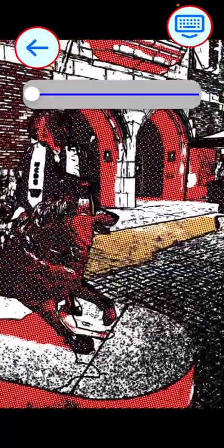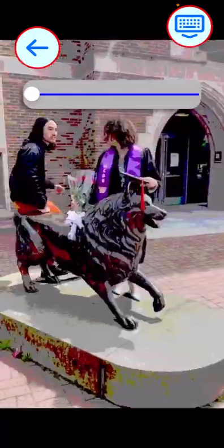Moving the slider to the left cues up the change between filters faster, and moving the slider to the right cues them slower. If you move the slider all the way to the left, each filter gets about one second of screen time.